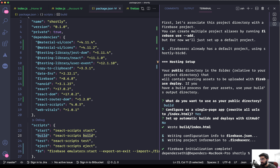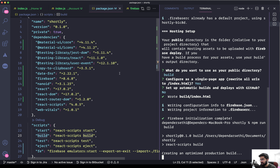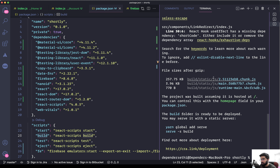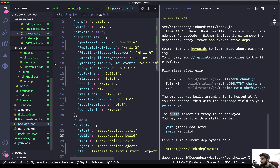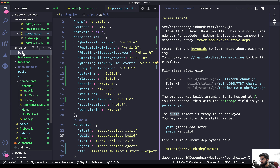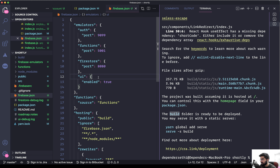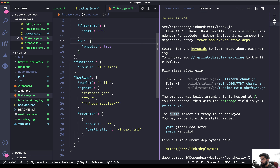Now let's create the React application using npm run build. That's going to take a couple of seconds, maybe a minute. Now that it's done, the build has been created inside the build folder, which we can see right here. Perfect.